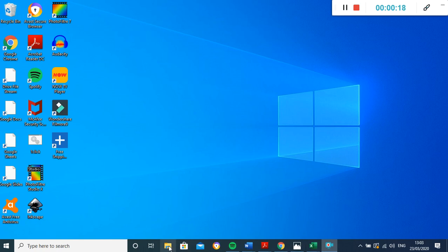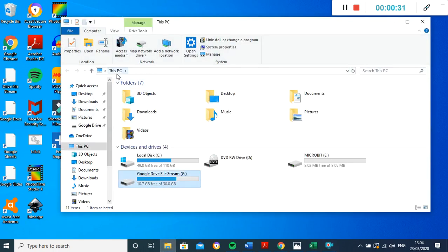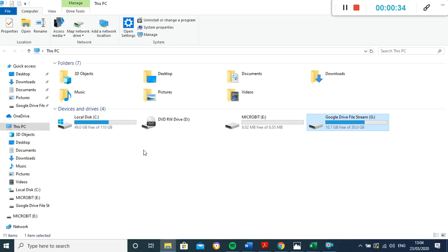It can be slightly different on different computers, but what we're looking for is the 'my computer' section of the computer. So if I click on here, you should see in a moment it's going to come up with 'this PC' or sometimes it's called 'my computer'. If I come over to the left here, hopefully everybody can see there's something called microbit.